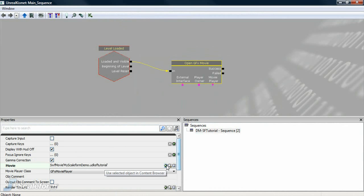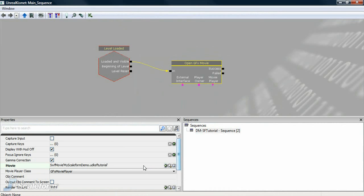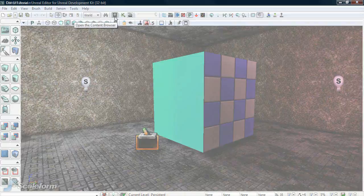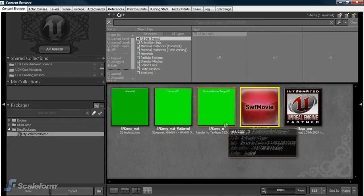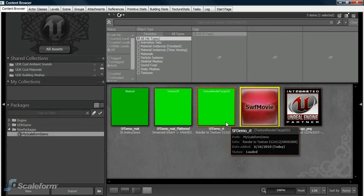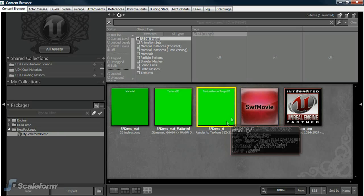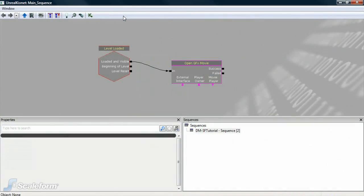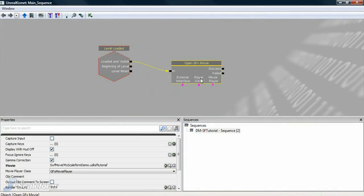In order to make sure the Swift file is displayed on the BSP object, we need to set the render texture used by Open GFX Movie. Return to the content browser and select the render texture that we created. Return to Kismet, then press the green arrow to enter its path into the render texture field.